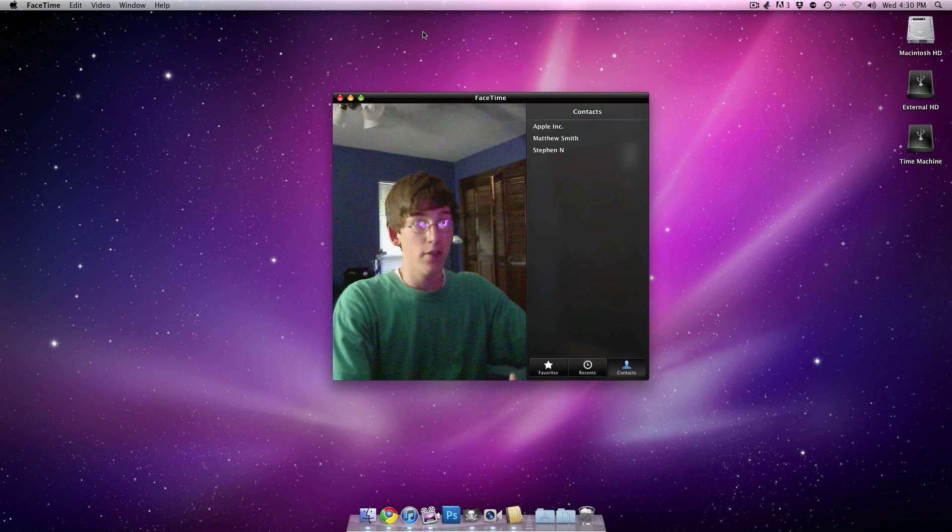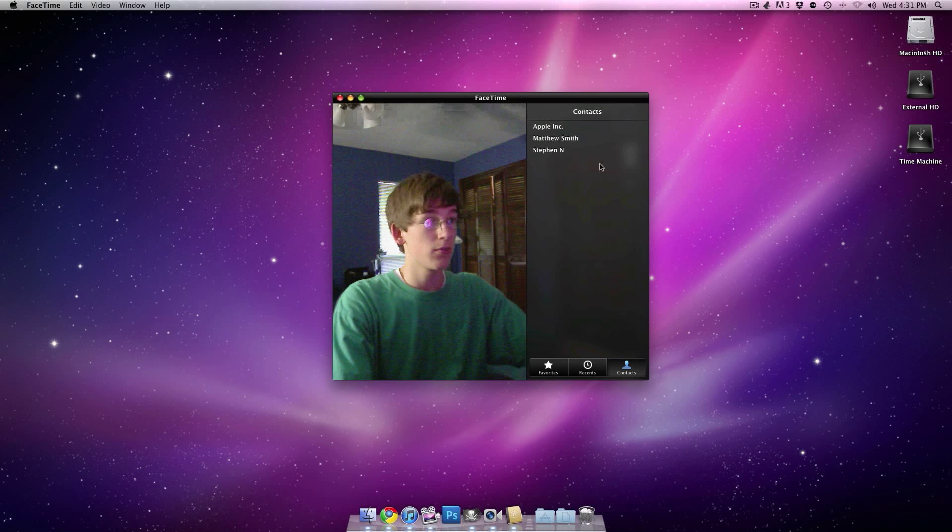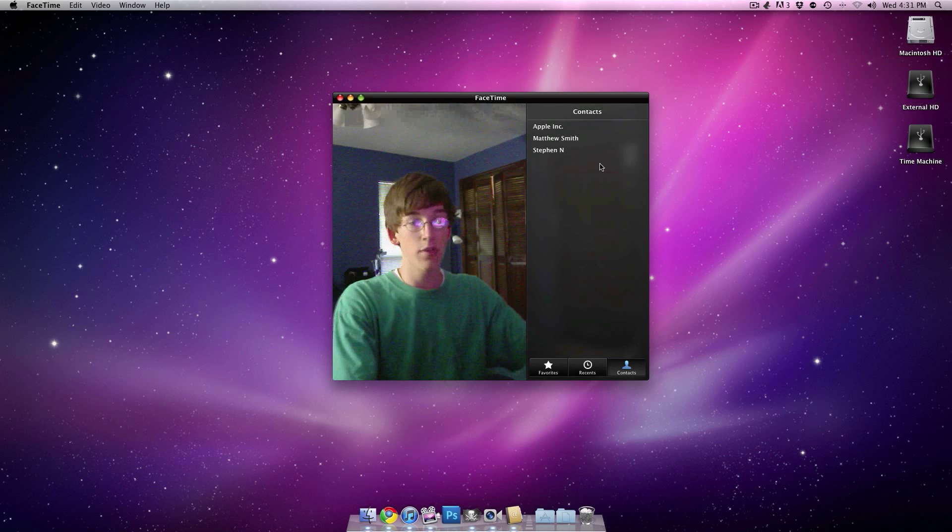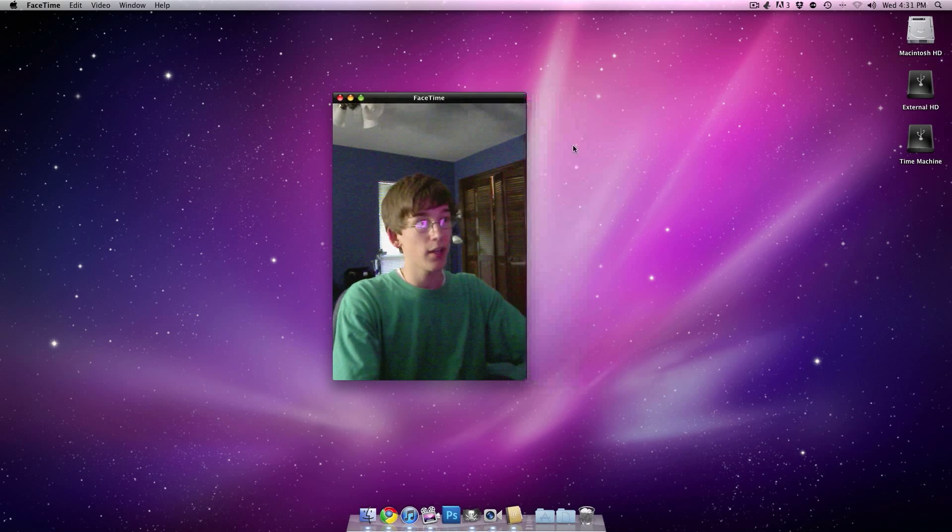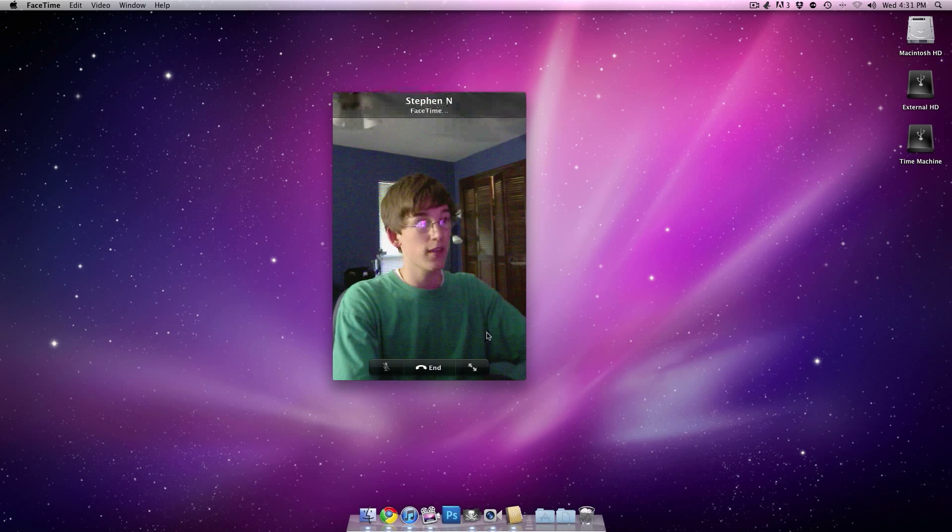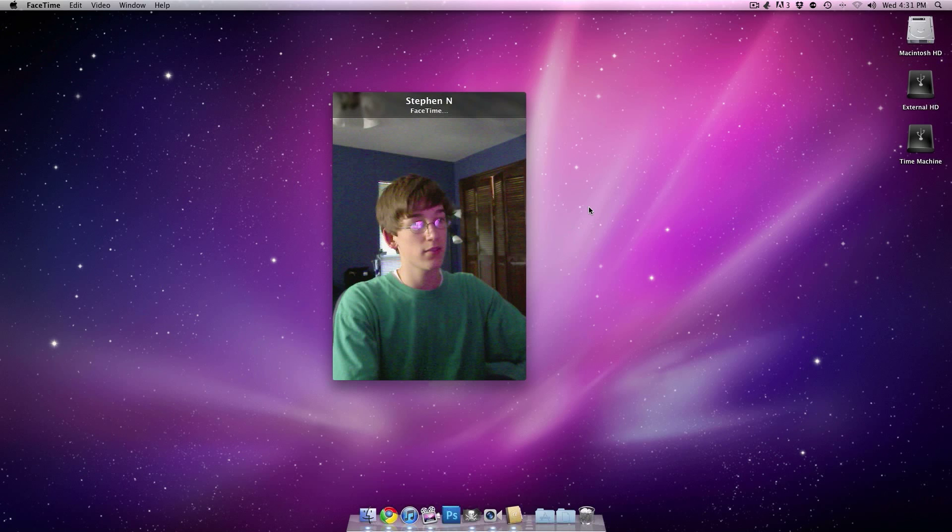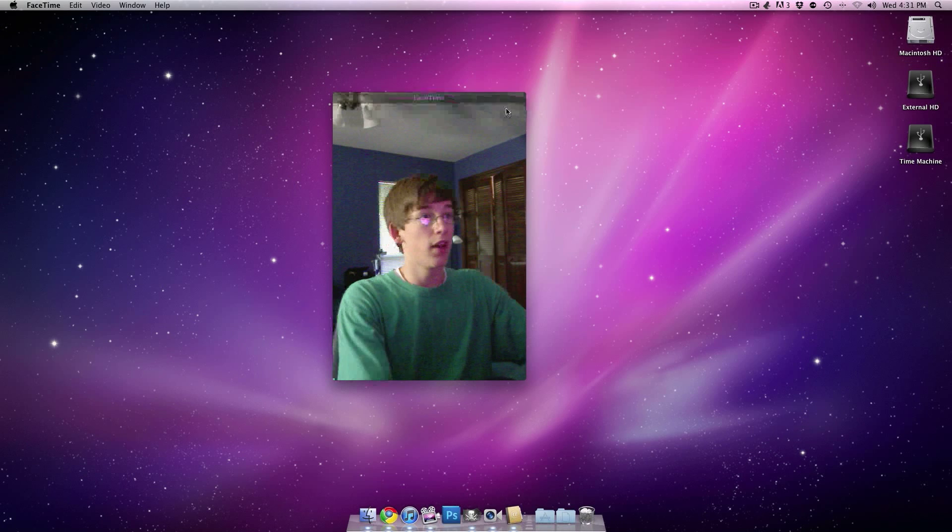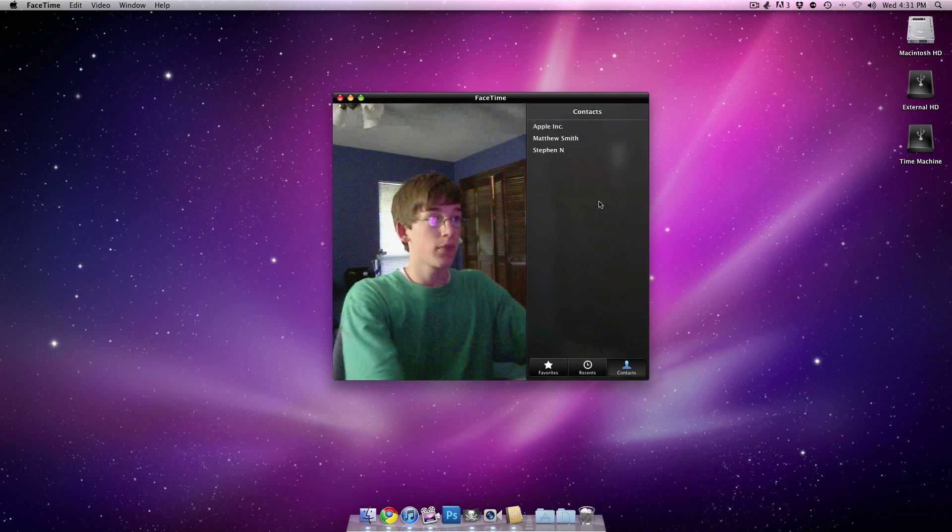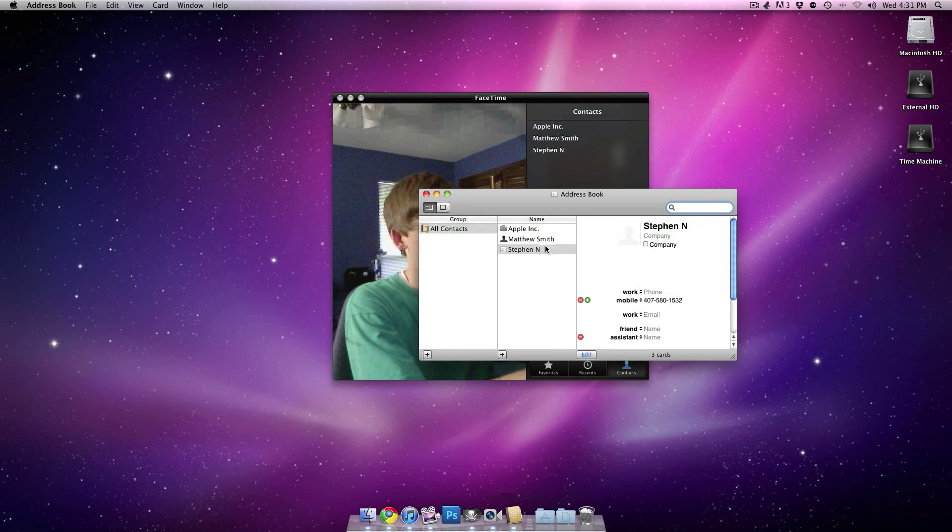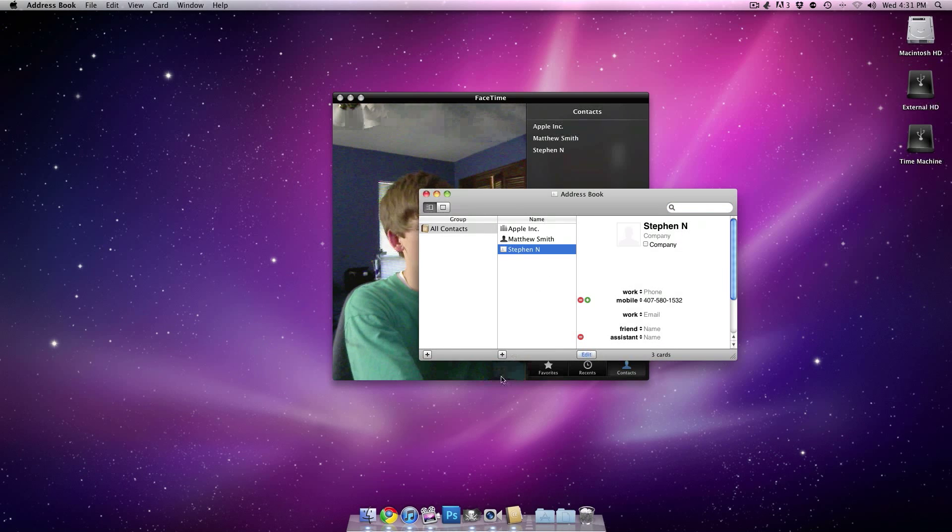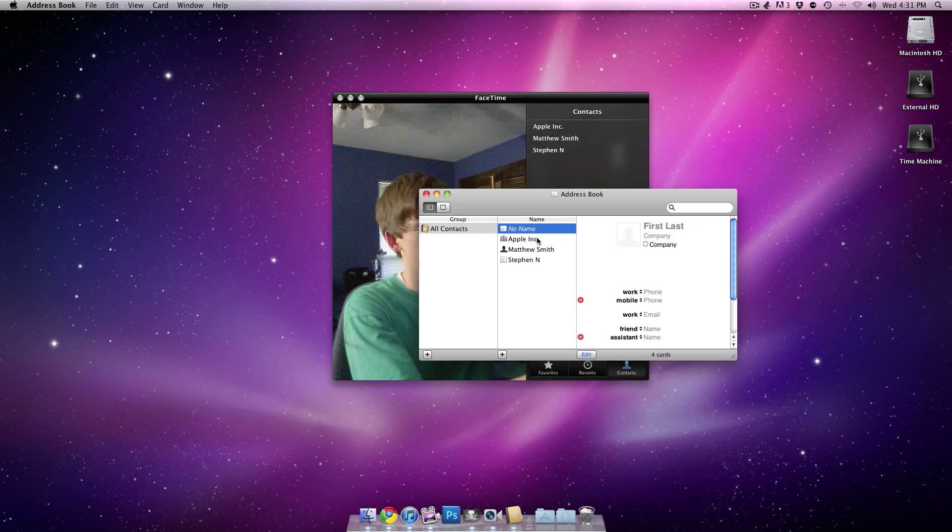After that, you're greeted with a contact screen. And for a while I was trying to figure out how to actually get contacts. Sorry, I accidentally called someone. Basically what you have to do is you have to go in your address book on Mac and then you have to go through and do the little plus button and then add contacts that way.